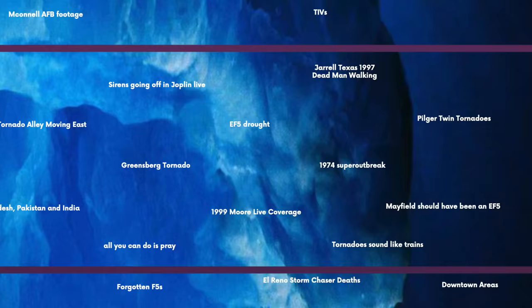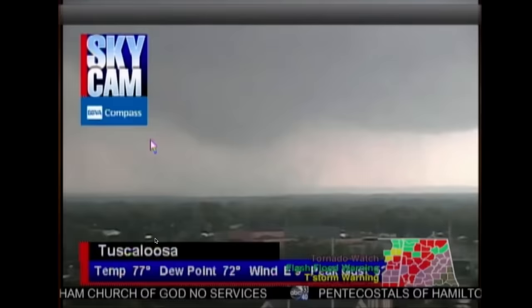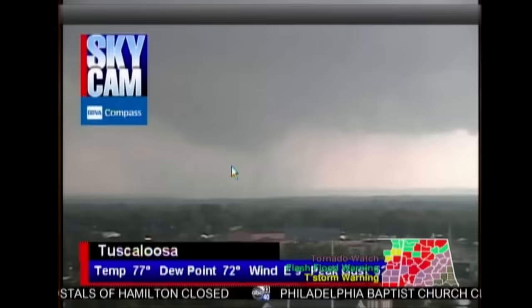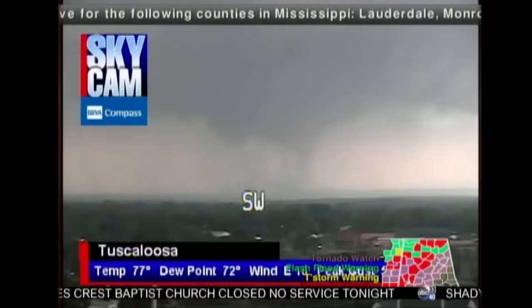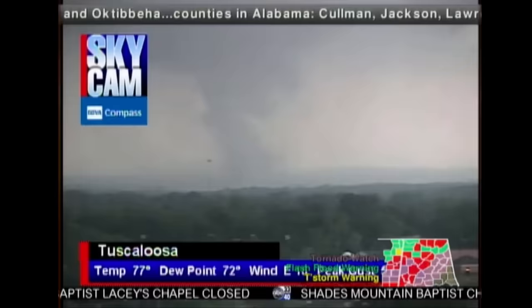'All you can do is pray' refers to the iconic Tuscaloosa tornado live coverage by James Spann from ABC 33/40. Spann is watching the Tuscaloosa sky cam, absolutely speechless as a mile-wide tornado occurs right before his eyes. Not knowing what to say, he just goes: 'All you can do is pray for those people.' This will be a day that goes down in state history.